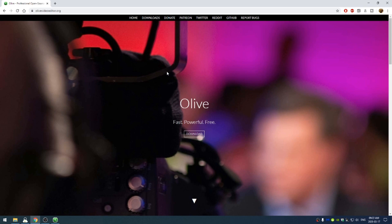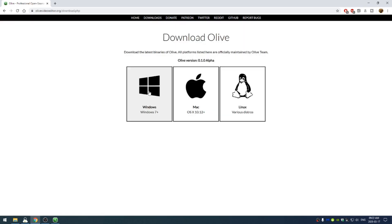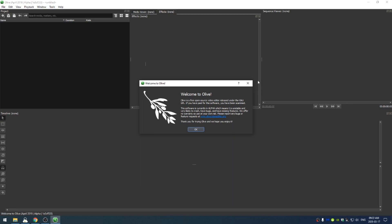So to download Olive, let's go ahead and come down here to the download. And then of course, choose your version that you wish, I'm a Windows user, and download it. Once you've downloaded and installed Olive, go ahead and open it up.